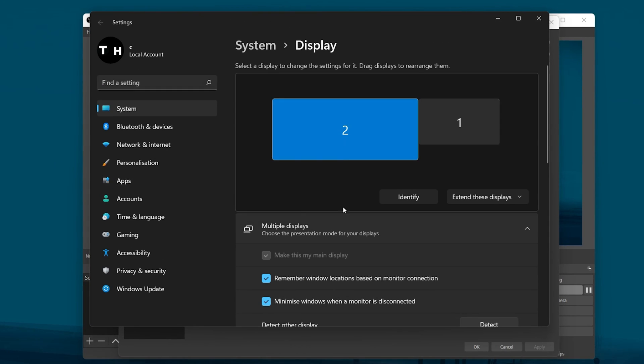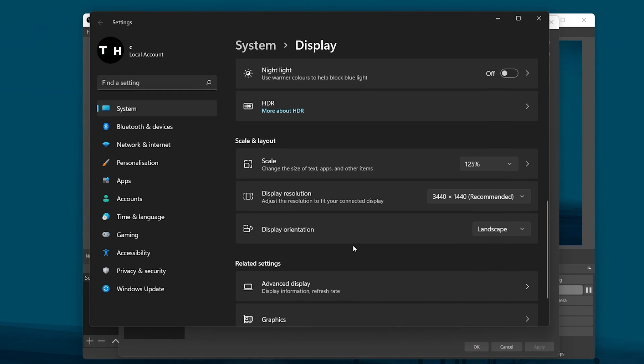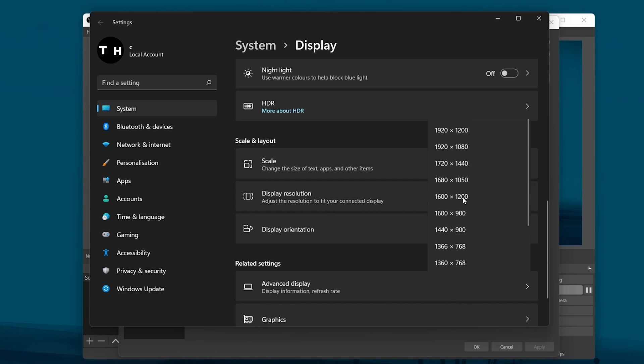In your Display Settings, scroll down, and under Scale & Layout, you'll be able to see your native display resolution.